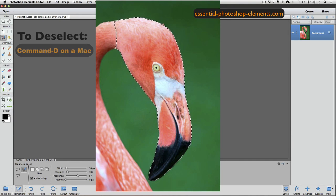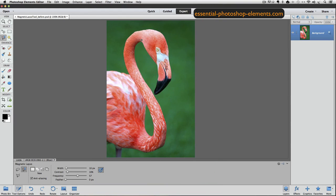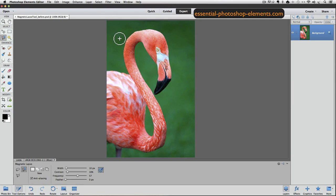I'm going to press Command-D on a Mac, or Control-D on a PC, to deselect. Like the other two lasso tools, I prefer to use this tool with the crosshairs icon, so I'm going to press the Caps Lock key on my keyboard to switch to that. Notice that there's a circle around the crosshairs.